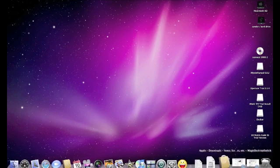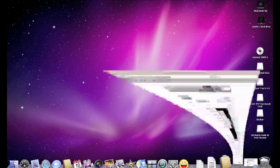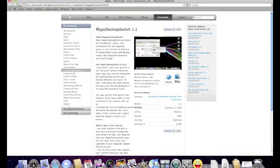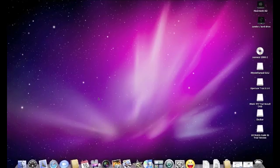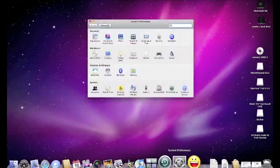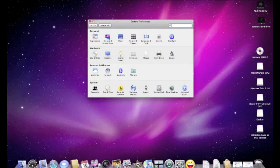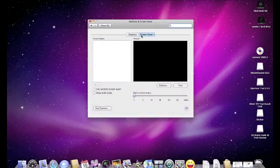First, you need to go to the Apple Store and download a program called Magic Desktop Switch. I'll put a link in the description. Then you just need to go to System Preferences, Desktop and Screen Saver, Screen Saver.